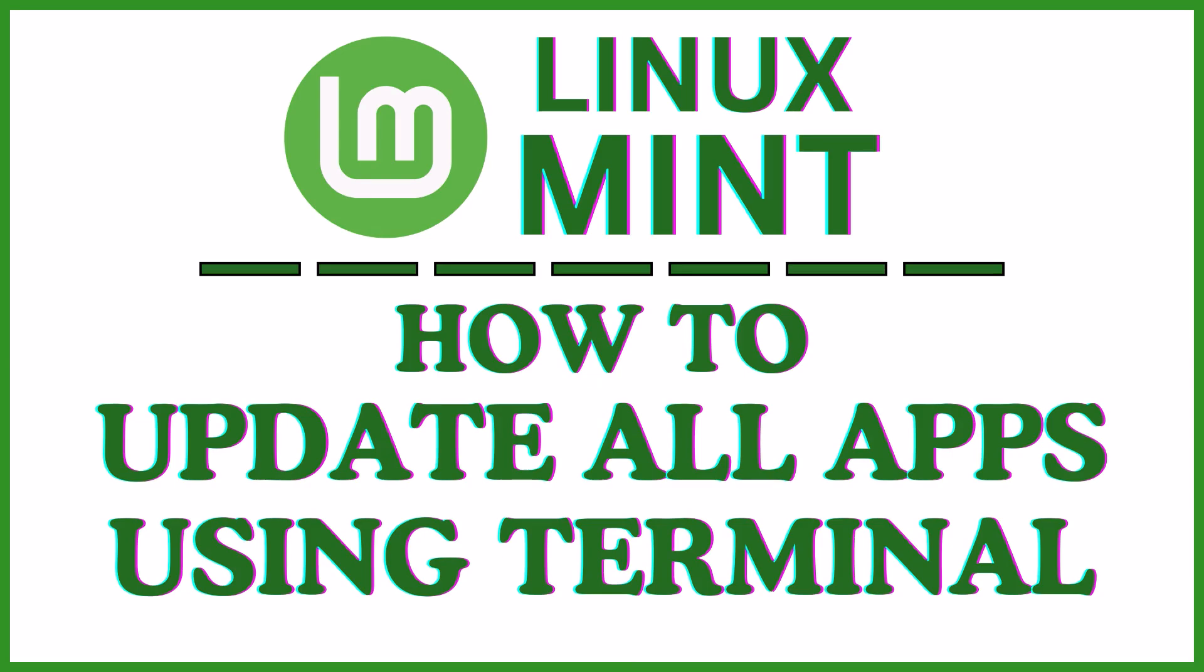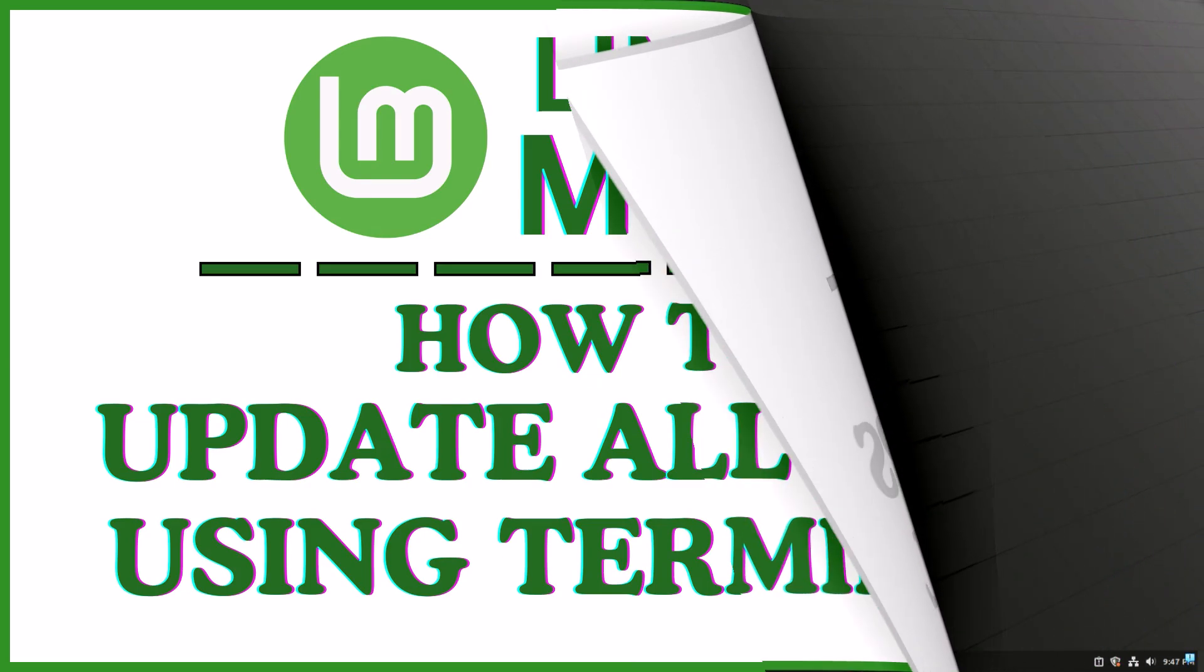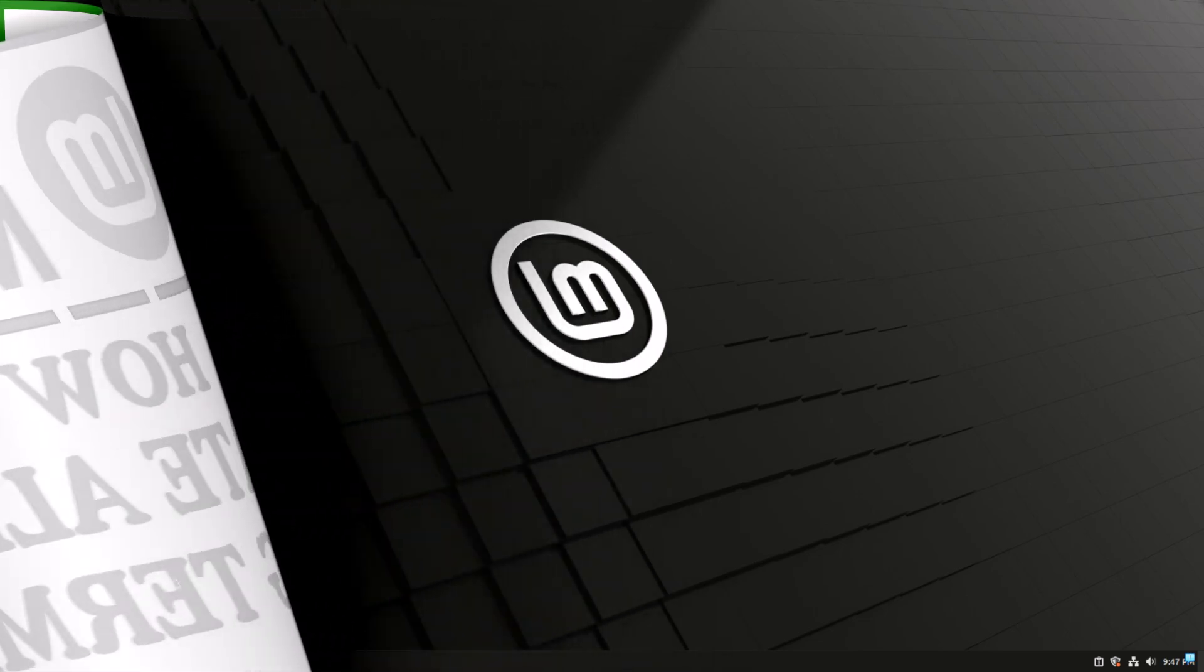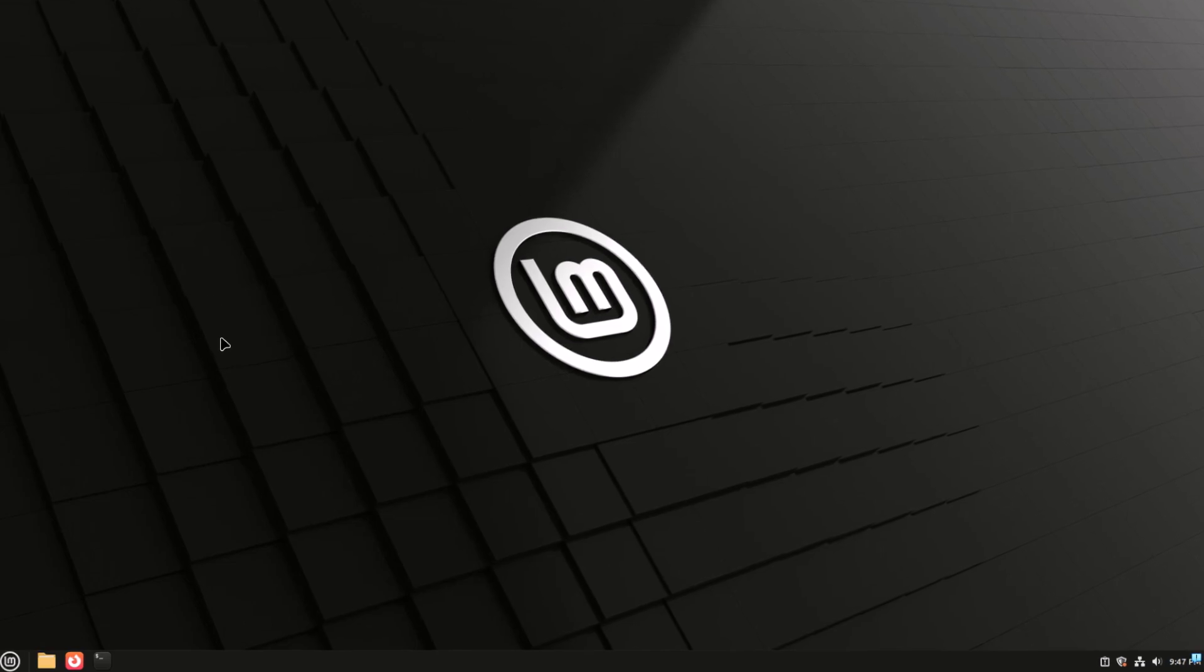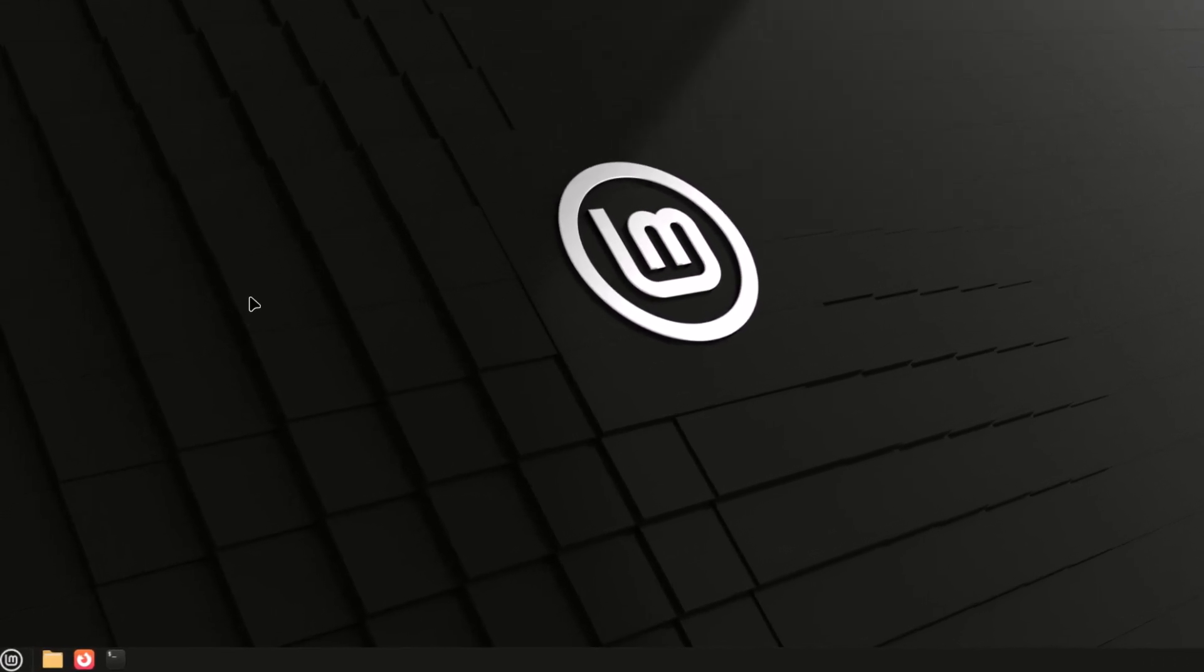Let me jump over to my desktop. To update all of your apps at once using the terminal, first open up the terminal.